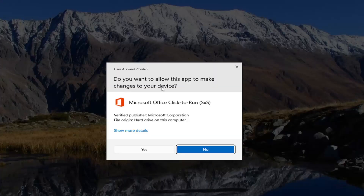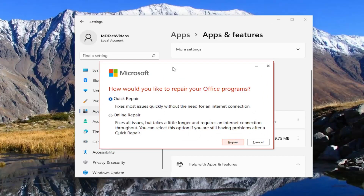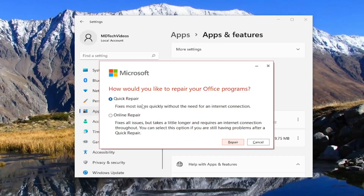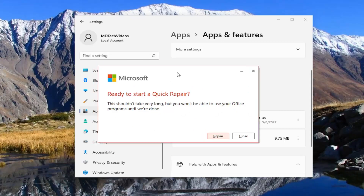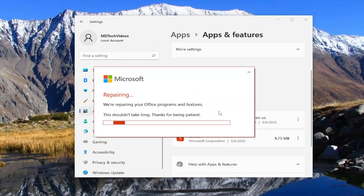If you receive the user account control prompt, select Yes. It's going to ask how would you like to repair your Office programs. We're going to start with a Quick Repair — it fixes most issues quickly without the need for an internet connection. Select the Repair button. It's going to ask 'ready to start a quick repair' — this shouldn't take very long but you won't be able to use your Office programs until we're done. Select Repair and give it a couple minutes.